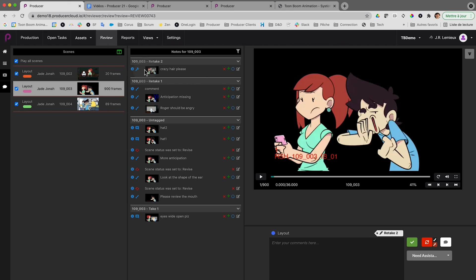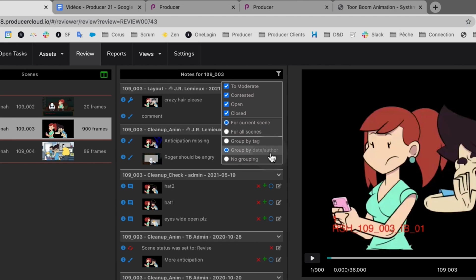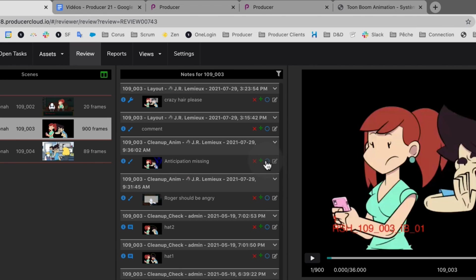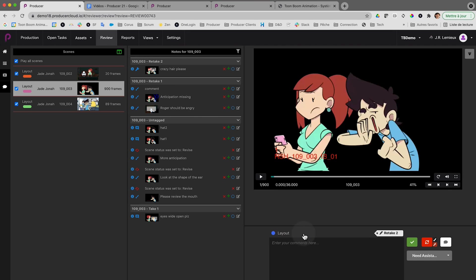The notes have been improved in two ways: they can be organized more easily and you can edit them. Clicking on the filter, I can select notes to be grouped by date and author, no grouping at all, or — my favorite — group by tag. So if I tagged a note as 'retake 2', all the retake 2 notes will be together, making it much easier to identify all notes done during a particular session.